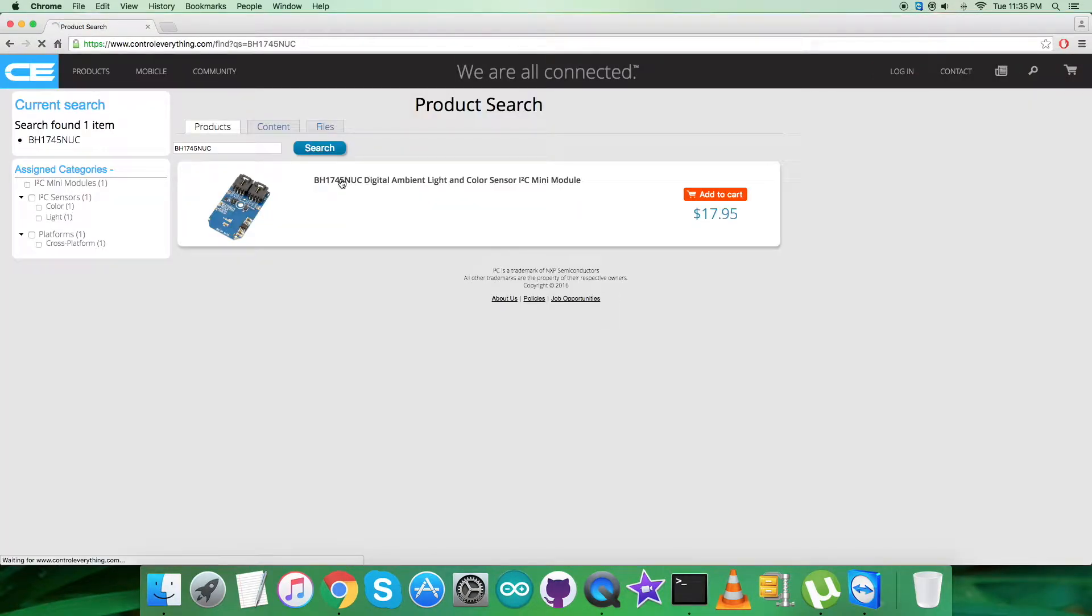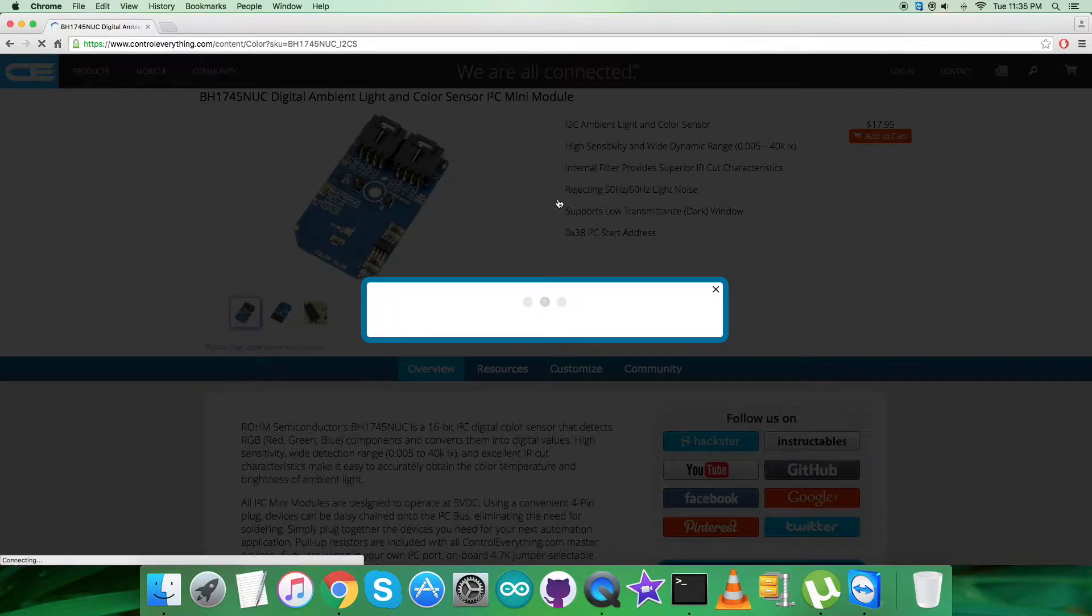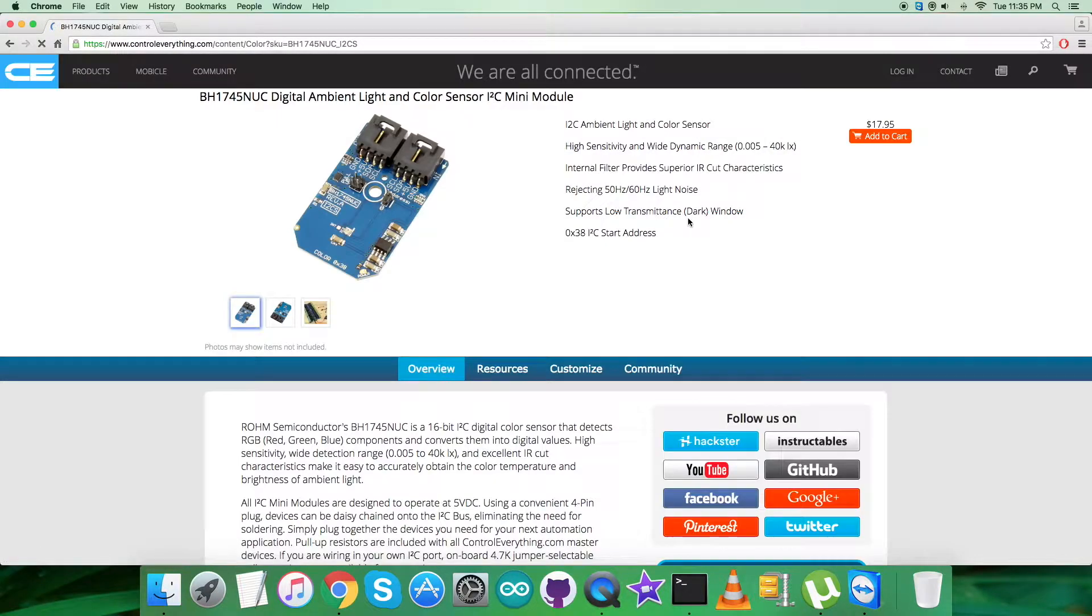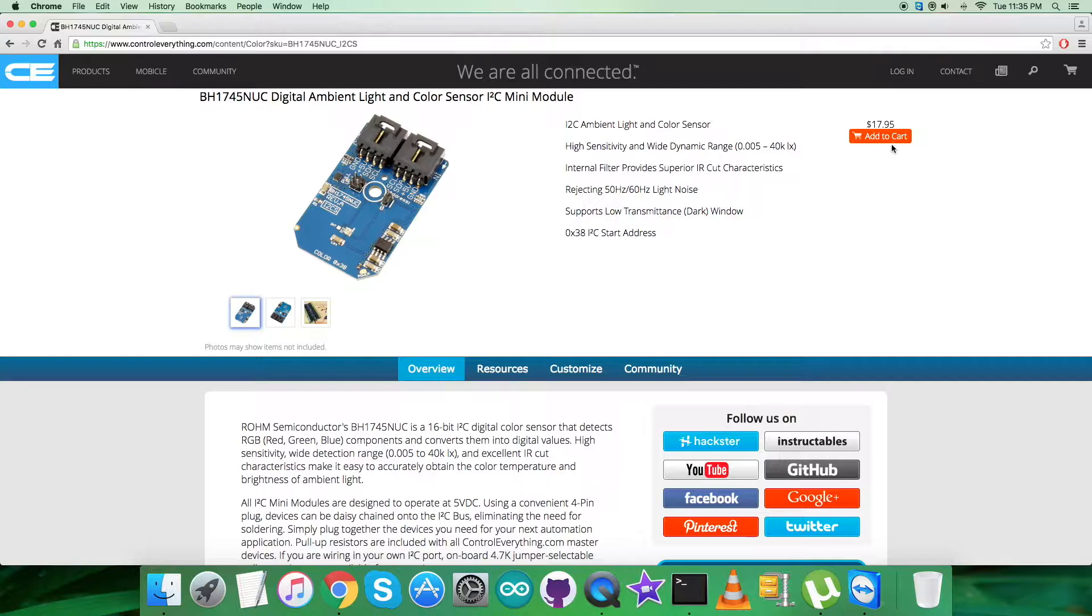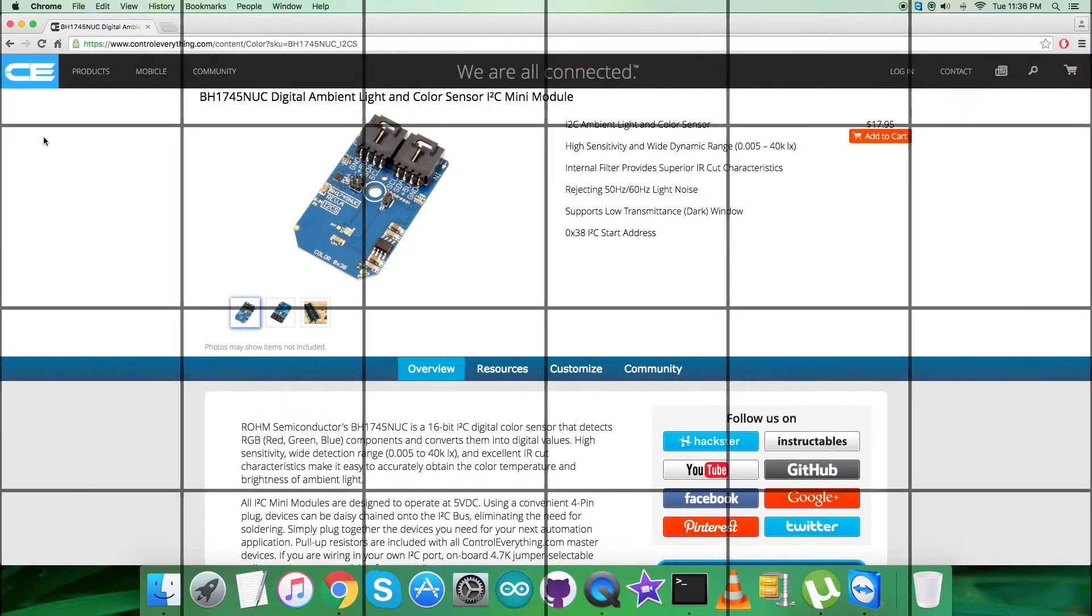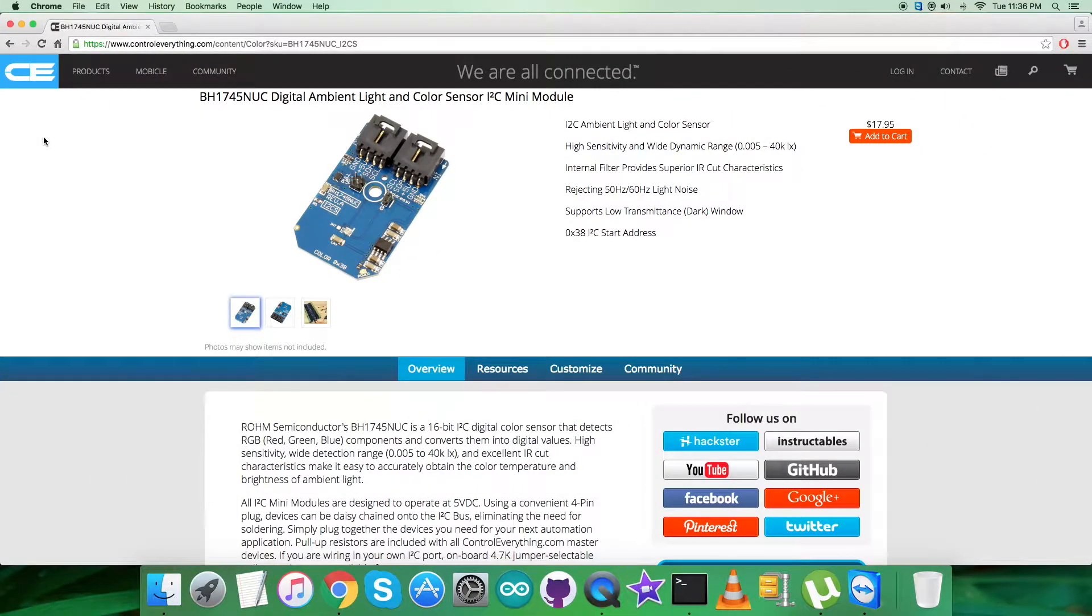As you can see, it's a digital ambient light and color sensor with features described clearly on this screen. You can purchase the sensor from here.